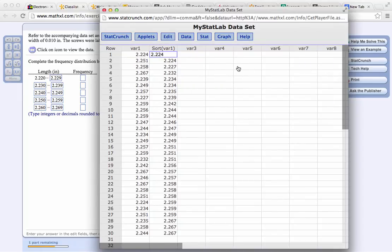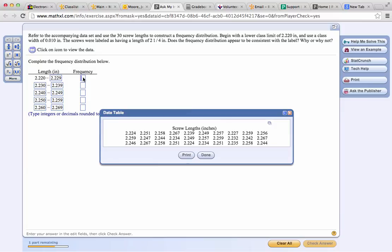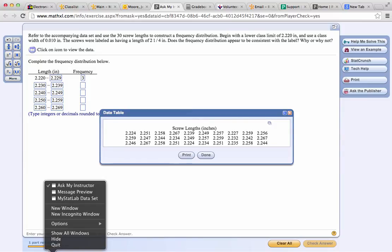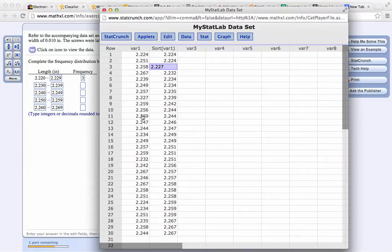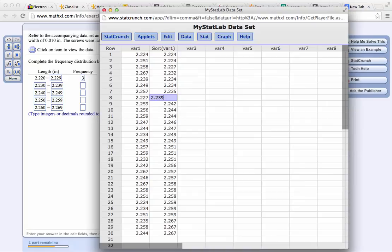Now all we need to do is count how many there are in each one of these classes. The first class goes from 2.220 to 2.229. We just need to count how many values are there in that range. We have 1, 2, 3. Now we need to count how many there are between 2.230 and 2.239. There's 1, 2, 3, 4, 5.